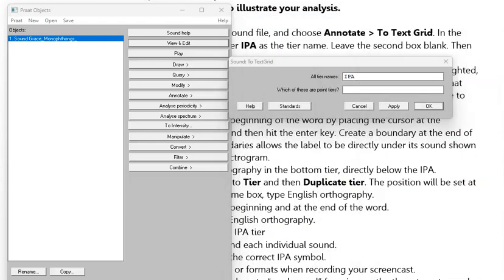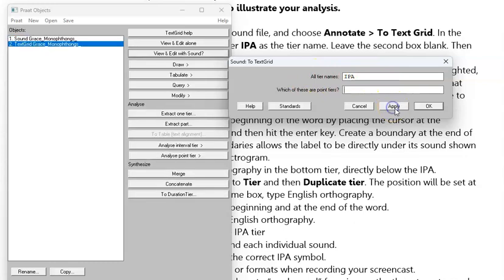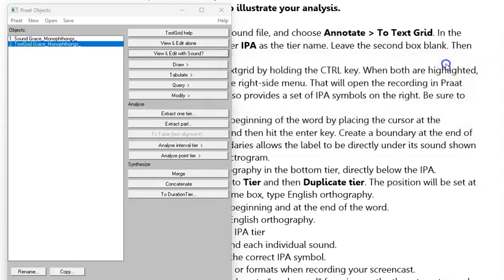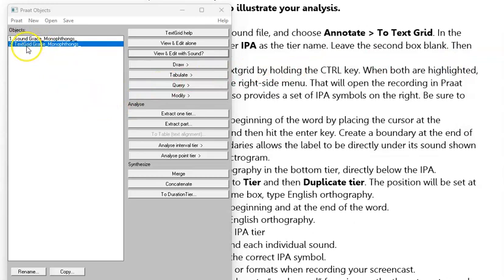I'm going to close that because we're going to hit Apply, and then I'm going to close. You see that when I hit Apply, it created a text grid with the same name as the sound.